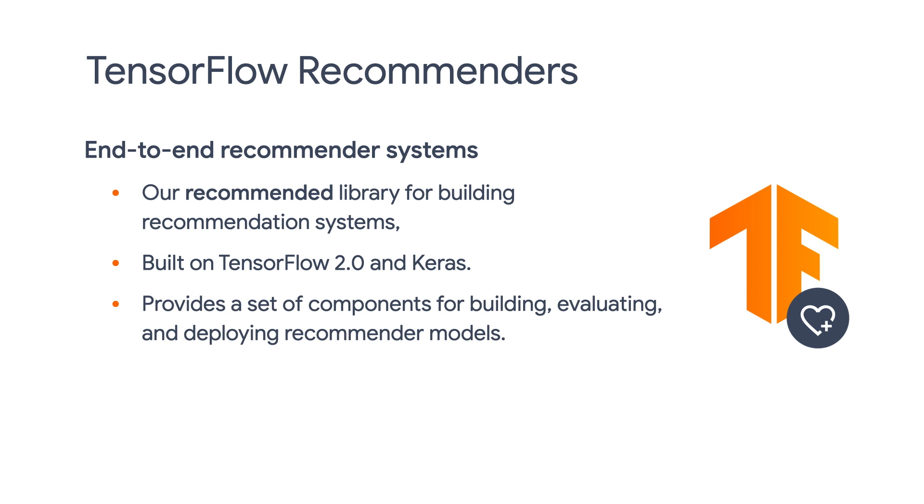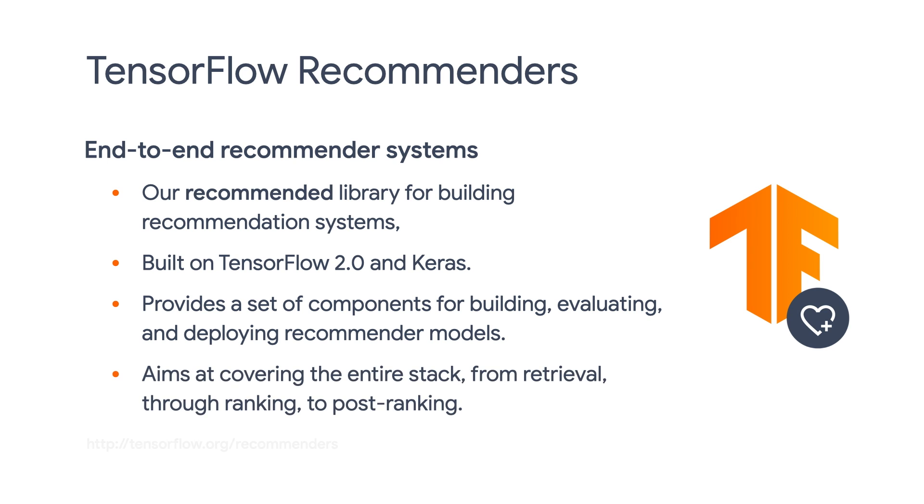TensorFlow Recommenders provides a set of components for building, evaluating, and deploying recommenders using TensorFlow. It aims at covering the entire stack, from retrieval through ranking to post-ranking, and ties into the larger TensorFlow ecosystem for powering research and production use.